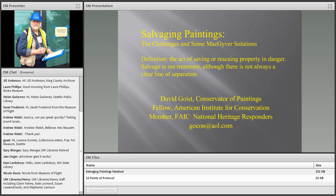David is a conservator of paintings and painted surfaces with a private practice in Asheville, North Carolina. He holds an MA in art history from the University of Iowa and an MA with certificate of advanced study from the Cooperstown Graduate Programs. He was elected a fellow of the AIC in 1982.